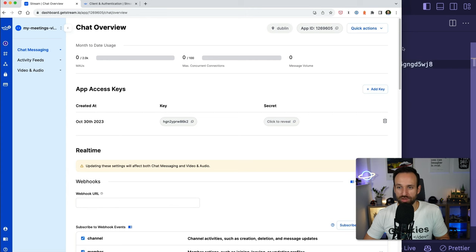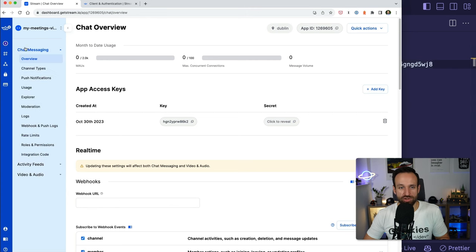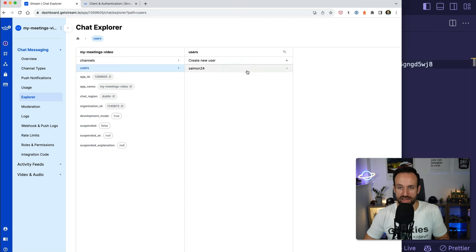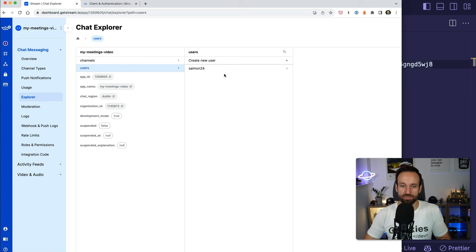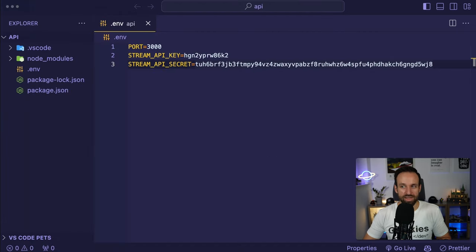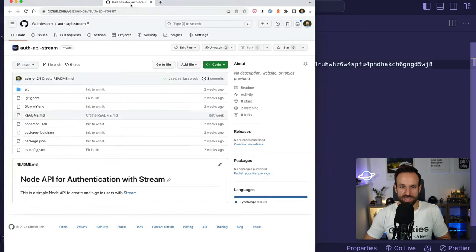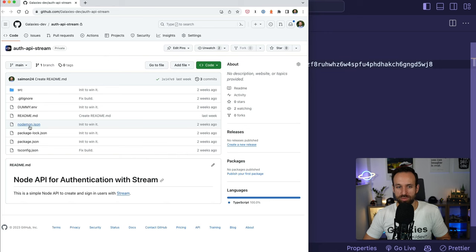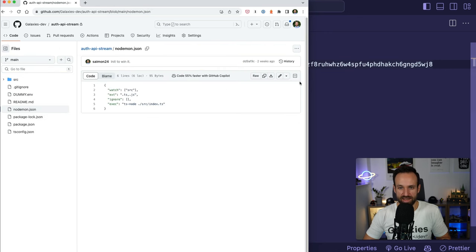With that in place, you can find all the code linked below this video, including the API with the different packages. In the package.json I'll update the scripts block to include RimRaf to delete the build folder and run nodemon. We also need these dev dependencies: types for Express, types for Node, ts-node, nodemon, RimRaf, and types for bcrypt.